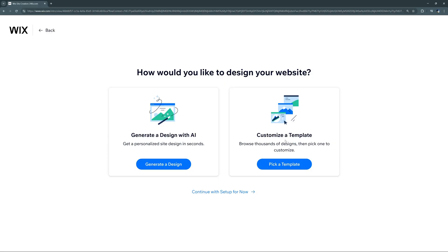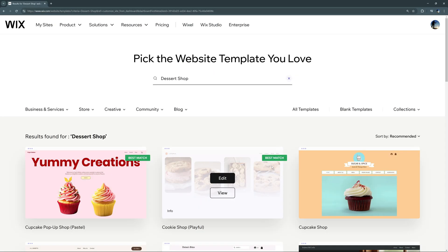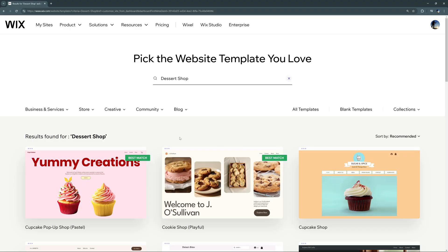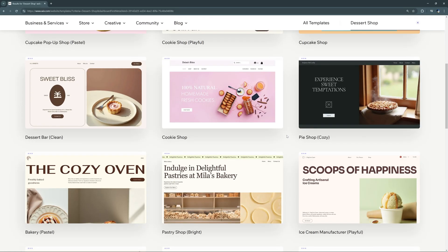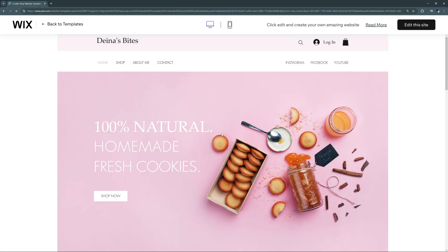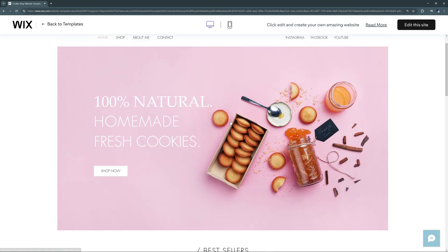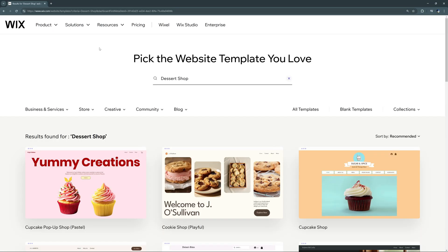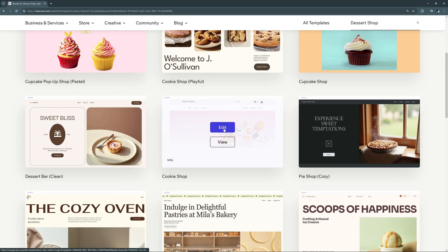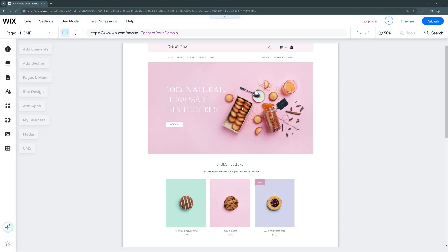To show the templated version, we'll select 'Pick a Template.' This design is based off the templated dashboard, not the AI one. This page shows numerous presets we can use to build our site. Just keep in mind that once you choose the template, you can't go back and change it unless you're rebuilding from scratch. We can preview any preset by selecting 'View,' and if we like the template, we can select 'Edit This Site' or hover over it and select 'Edit' to go to the site editor.